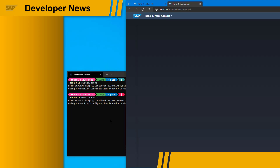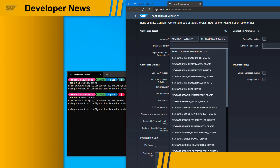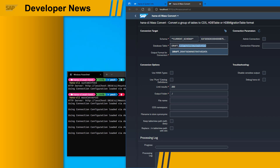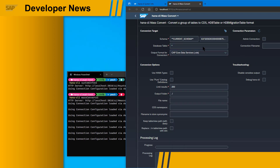We wanted to simplify the experience for some of the more robust commands that had numerous options and parameters. This approach allowed us to also add typeahead suggested values and further support documentation within the tool. This makes commands like the mass convert command more accessible to first time users or those only interested in the tooling to help move to HDI, CAP or HANA Cloud.